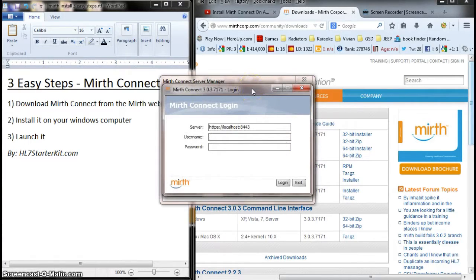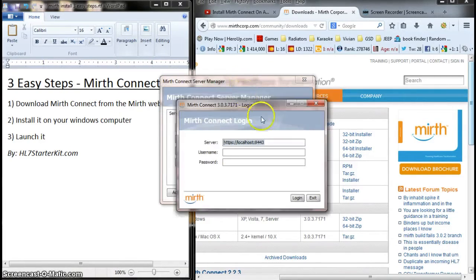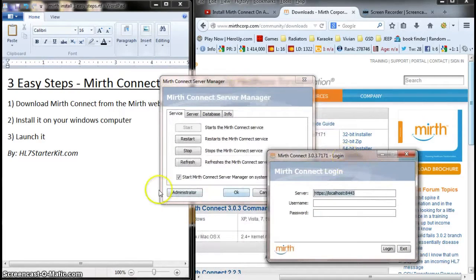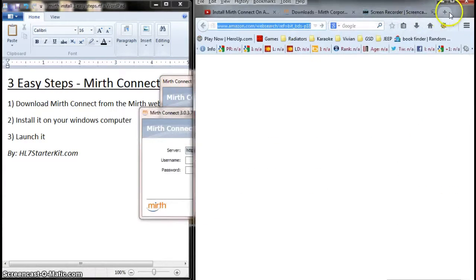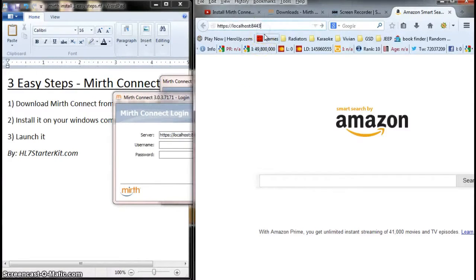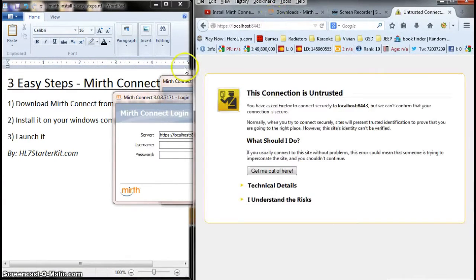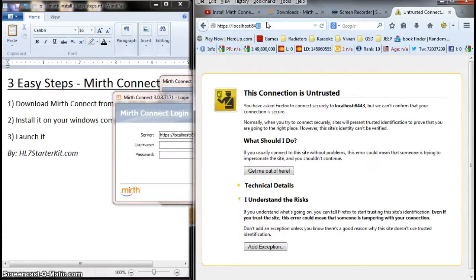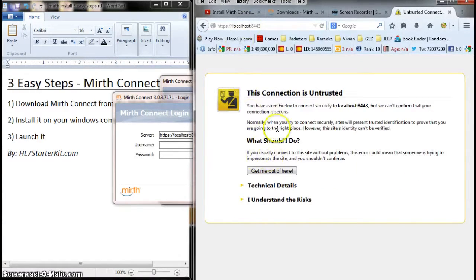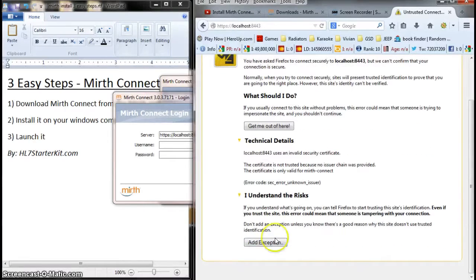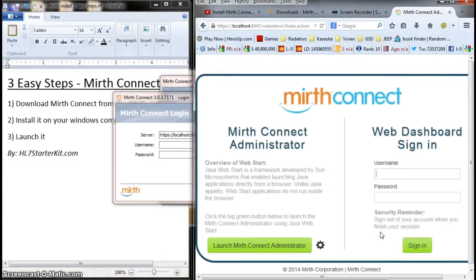Perfect, there it is. Take note: I ran this through the server manager and clicked administrator, but you can also go to your browser and enter this path. Just take note of this port. It's 8044, not 8033. I want to add an exception here. Yes, okay.